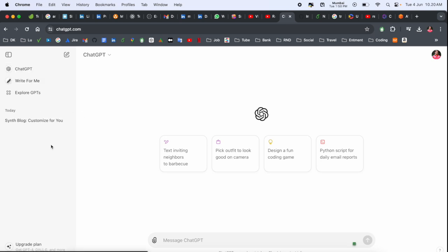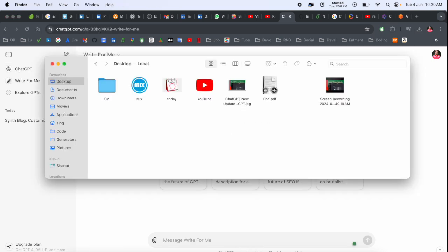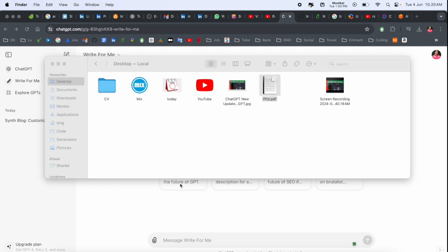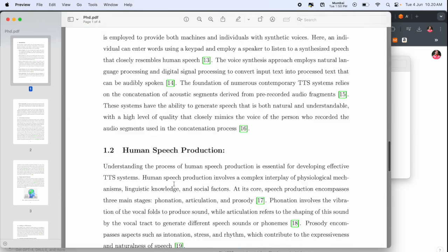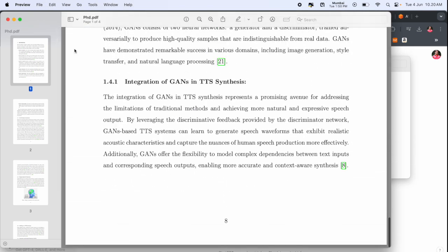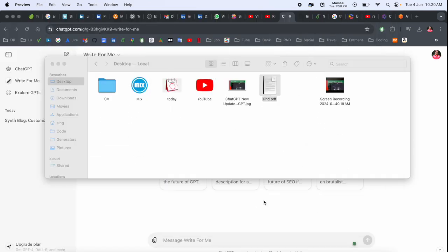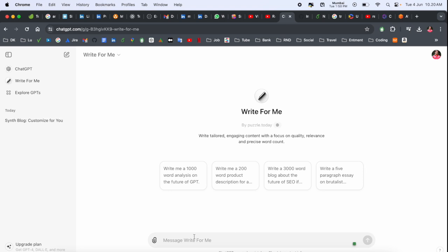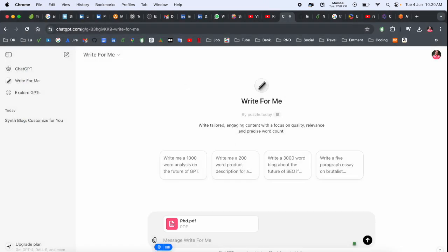Go back here, Write for Me. And if you have such kind of small document, so this is my small document. I want to put this one and elaborate this document. So you just simply click here, select your file.